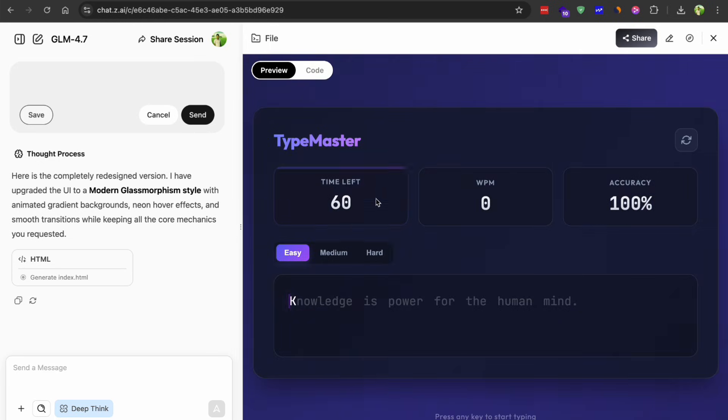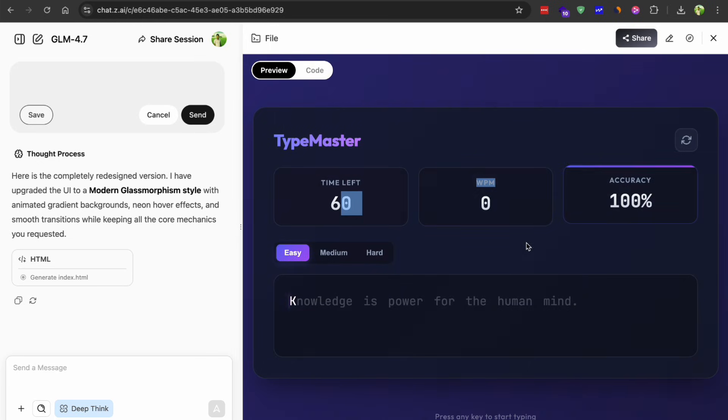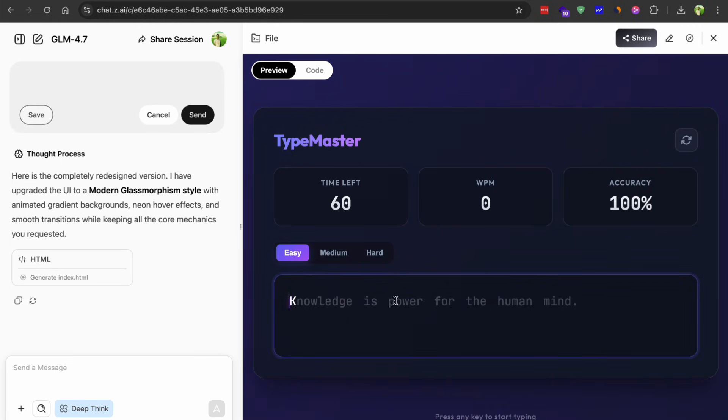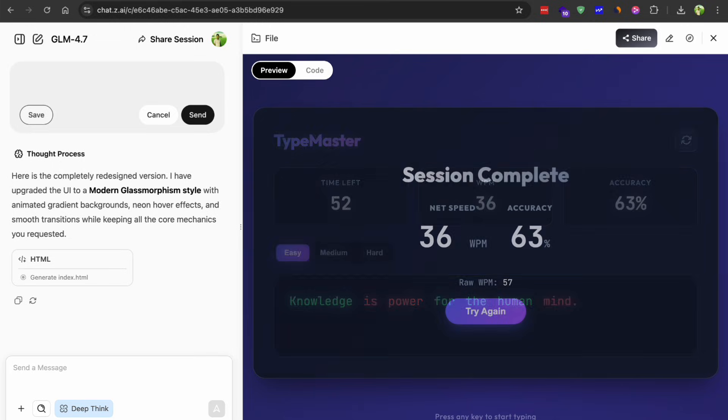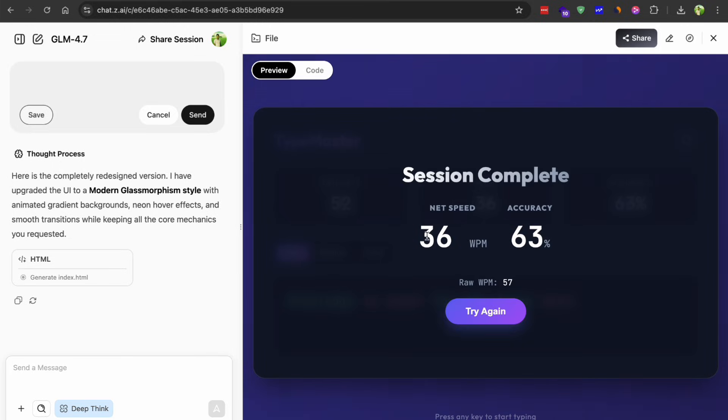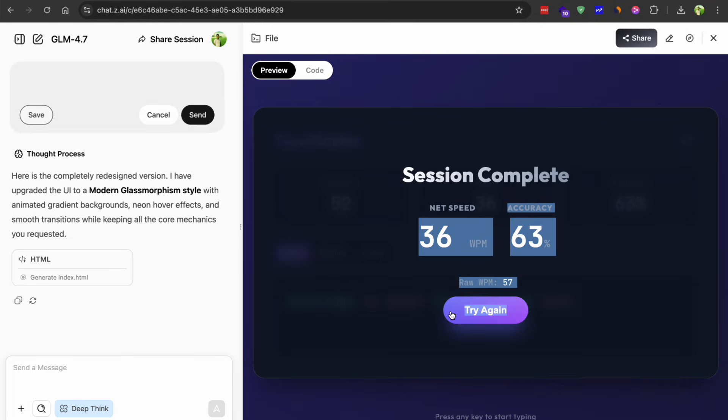As you type, it highlights correct letters in green and mistakes in red. The WPM counter updates in real-time as you are typing. Once you finish, it shows you final speed and accuracy percentage. It even included a restart button and different difficulty tests as well. The only minor thing was the sentence pool was small but the core functionality was flawless.